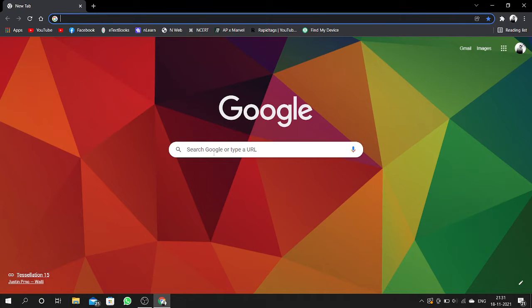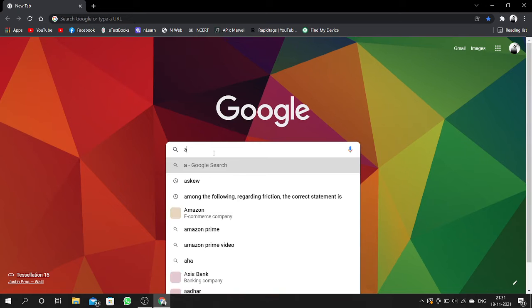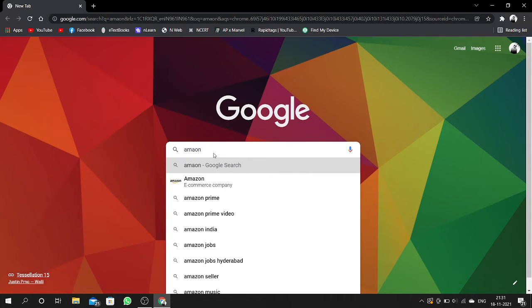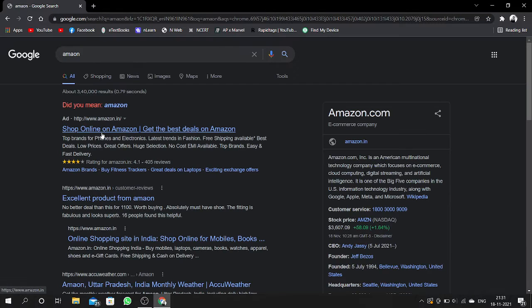Then open the website which you want to bookmark. I want to bookmark Amazon.